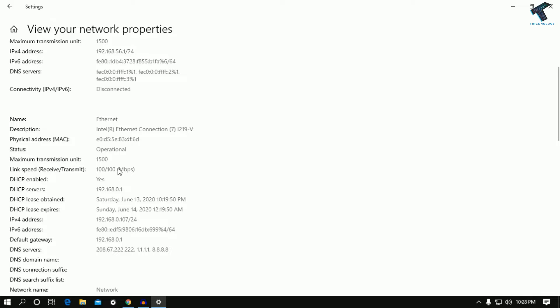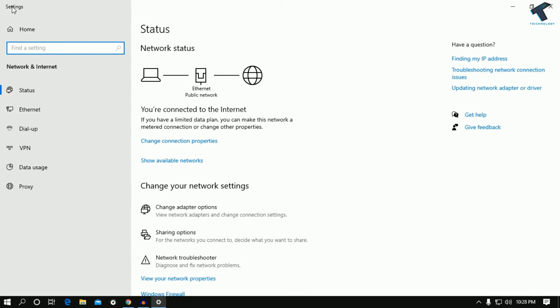The second option is you have to go back to your main screen and after that you have to go to the change adapter settings option. Click over there, change adapter option.